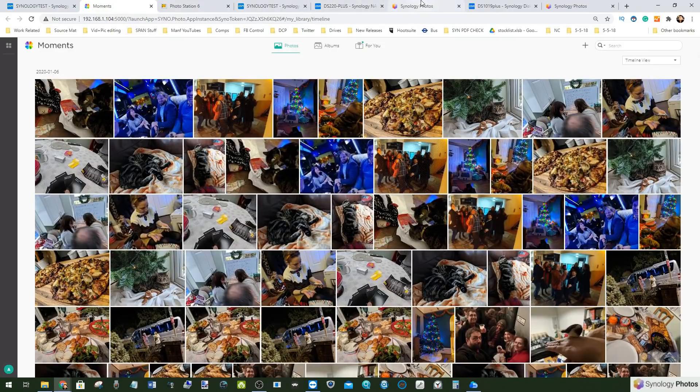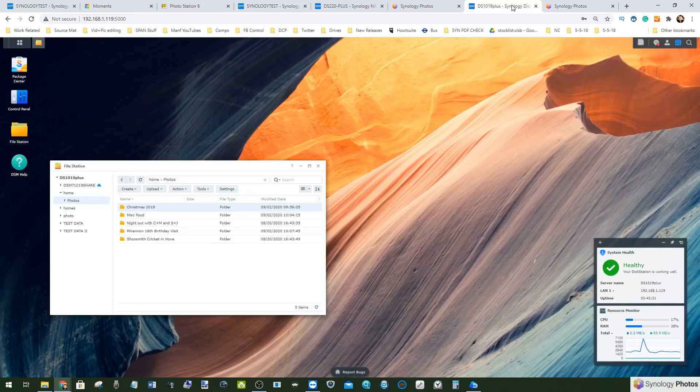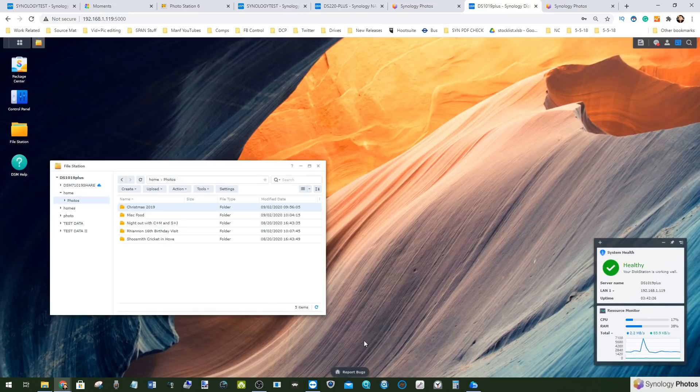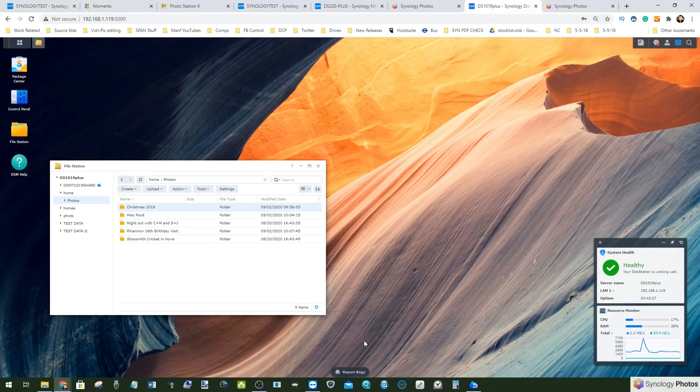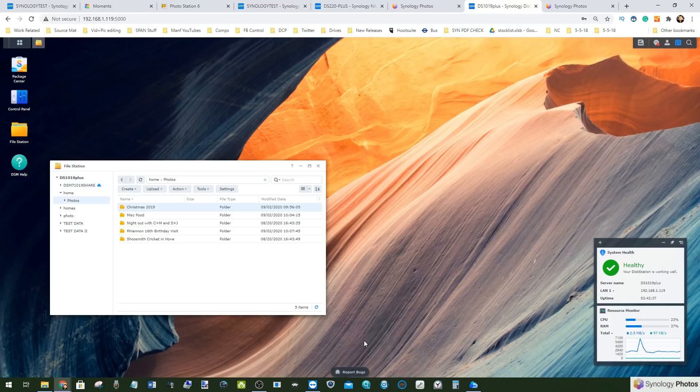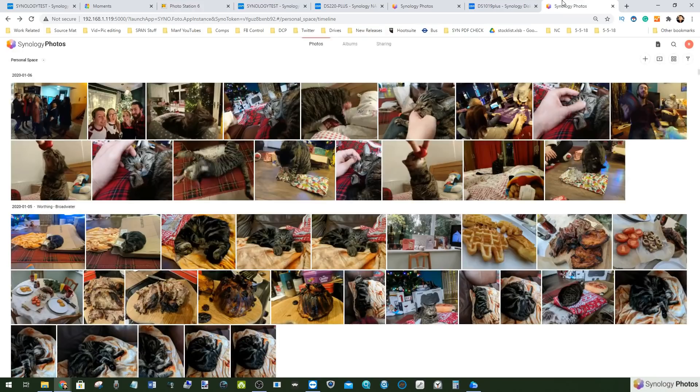Before we go any further with this video, it is worth highlighting that today's video is recording with OBS and the result is that a lot of things we're doing today are very graphical. Although the NAS is going to do the majority of the work, the PC's own GPU handling will make its mark. So if there are slight blips then chances are it's nothing to do with Synology and everything to do with my PC.